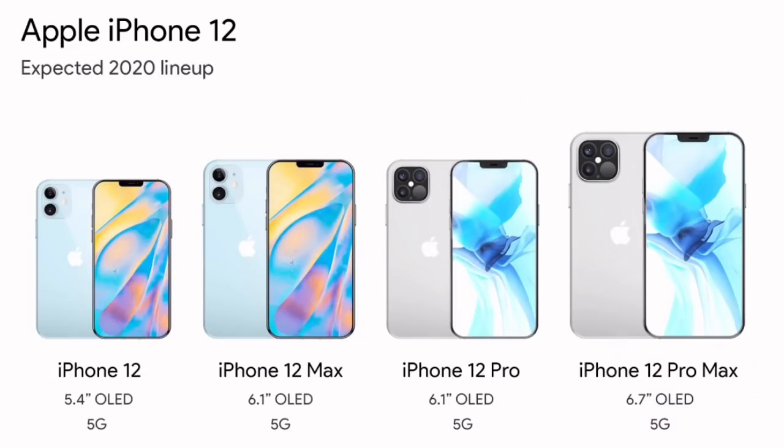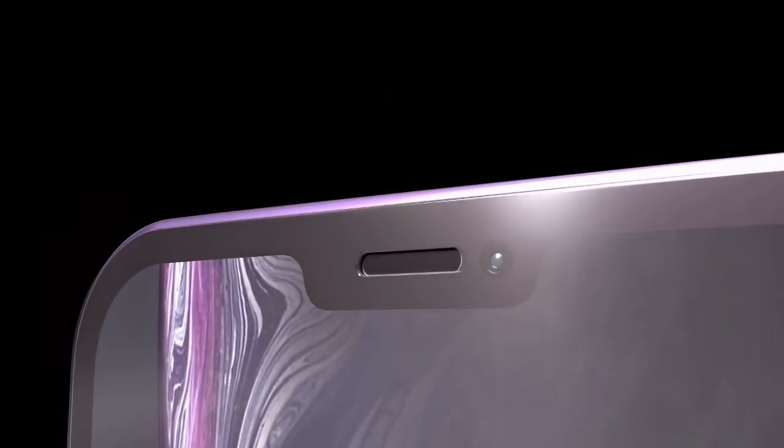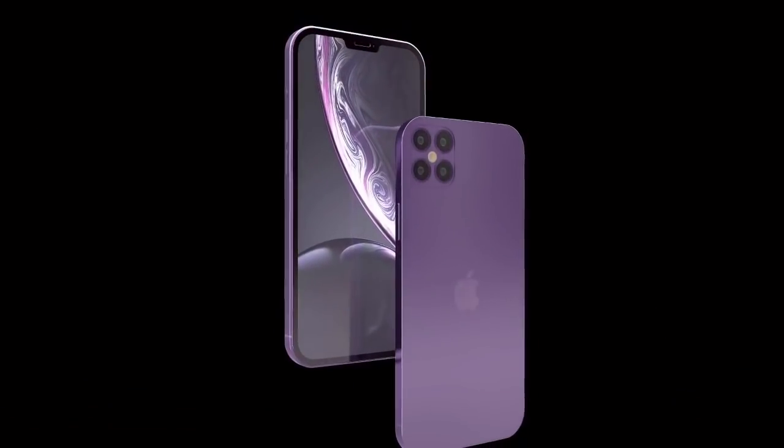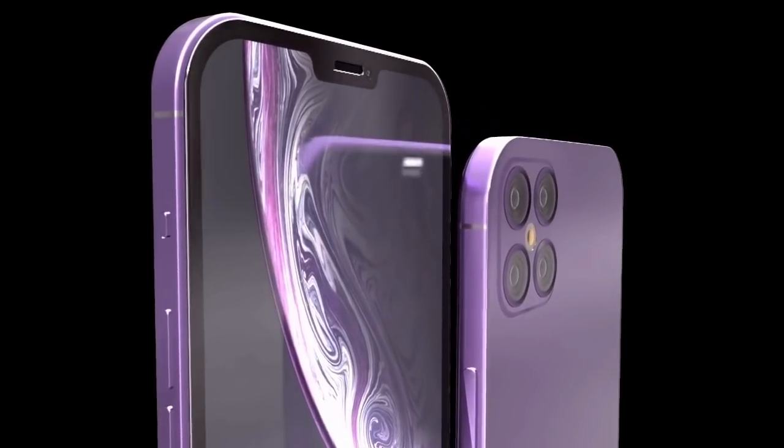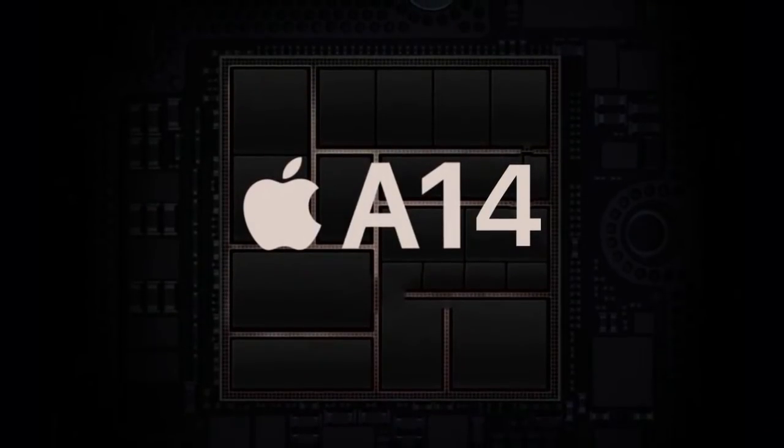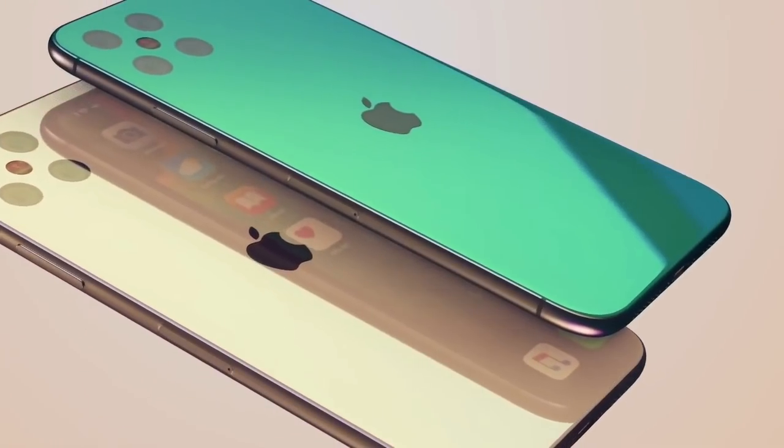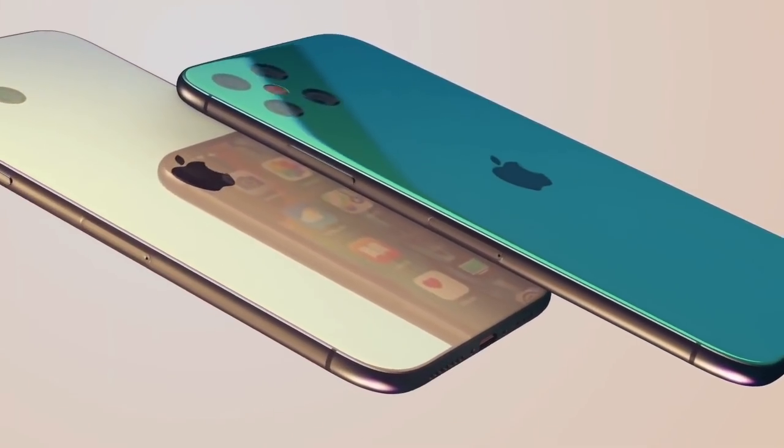Firstly, we will have four phones in the iPhone 12 lineup: iPhone 12, iPhone 12 Max, iPhone 12 Pro, and iPhone 12 Pro Max. Here you can see the expected dimensions. This is obvious that we're gonna see Apple A14 Bionic chipset in all four models and iOS 14 pre-installed for sure.